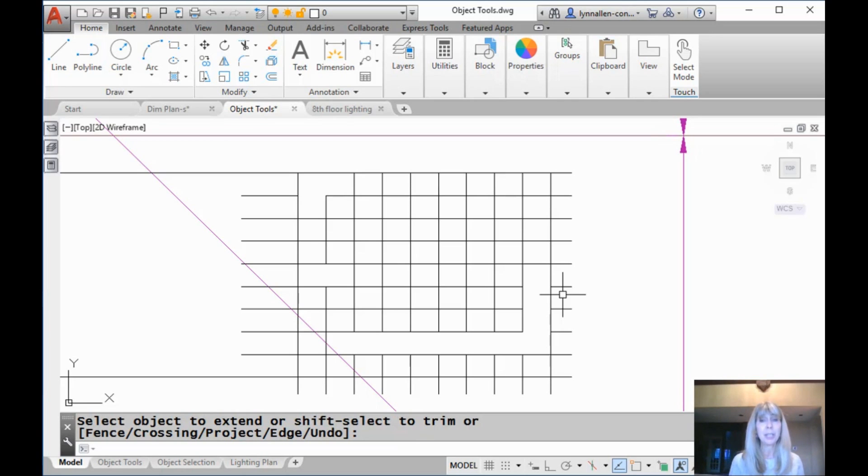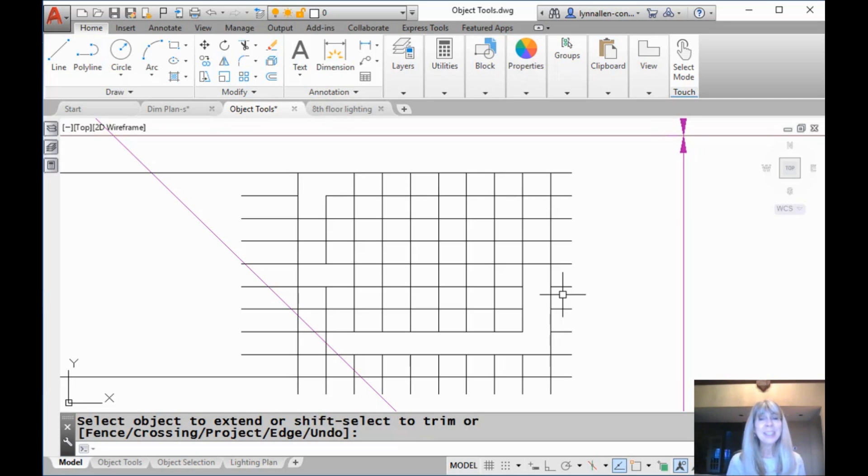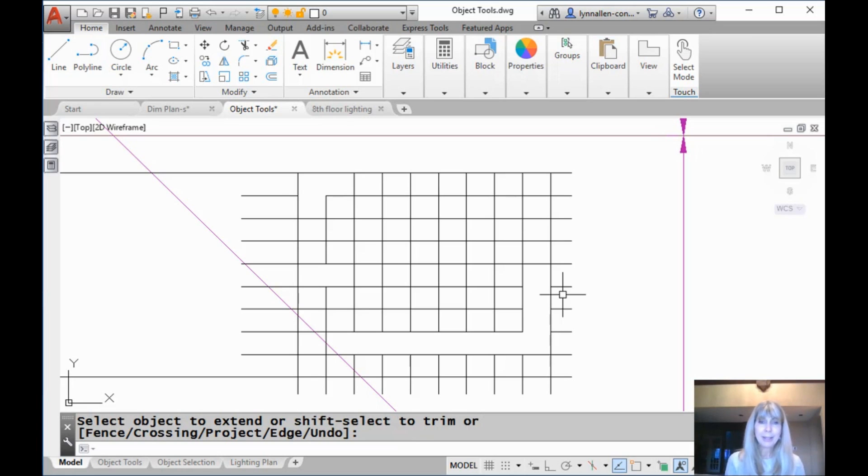I know what you're thinking. What? Another cliffhanger, Lynn. I can't take any more cliffhangers. So I'm sure that's what you're thinking. So I will see you back here in two more weeks when we will really amp up the power trim command. All right. See you then.